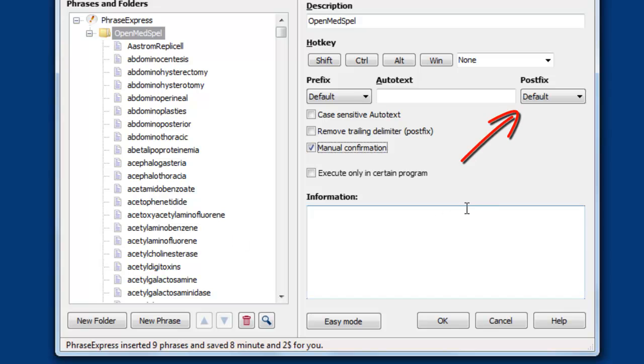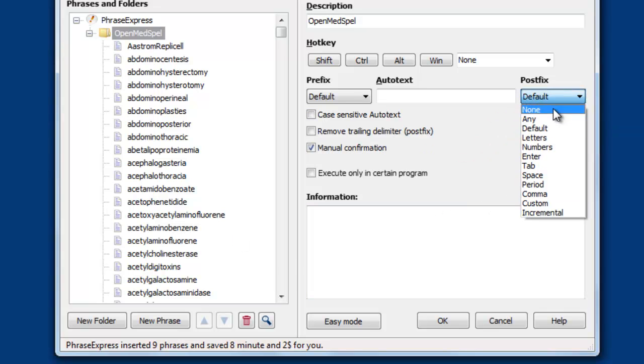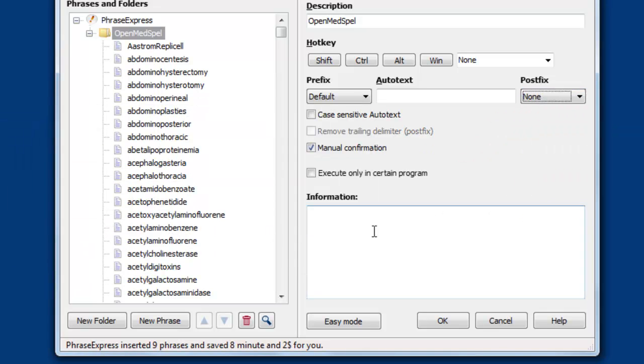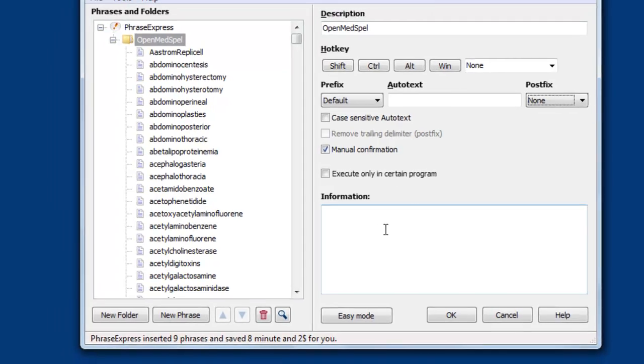Another option is that you probably would like to expand the autotext directly after entering the last letter, and not with an additional trailing delimiter.